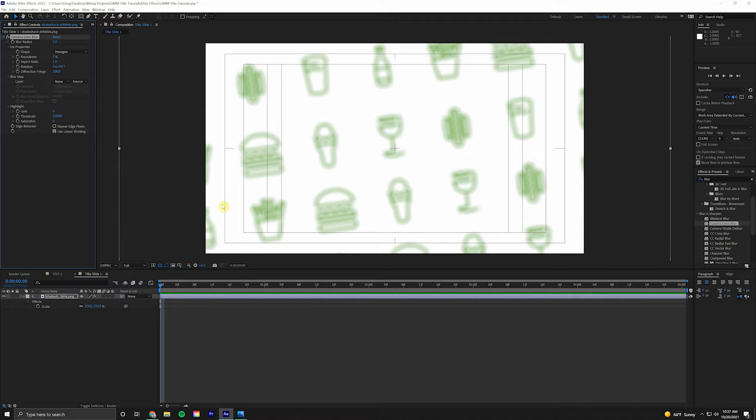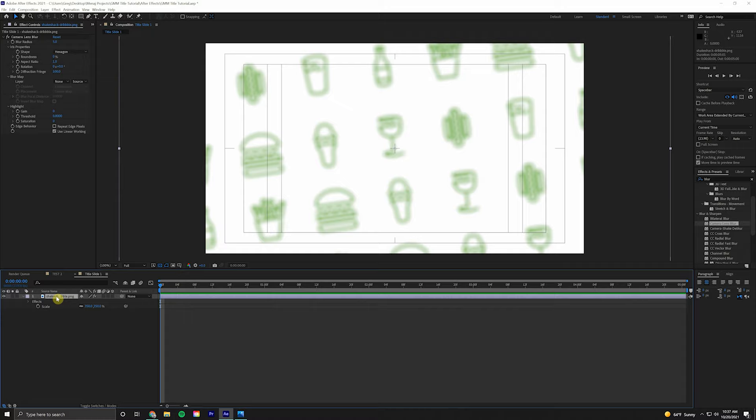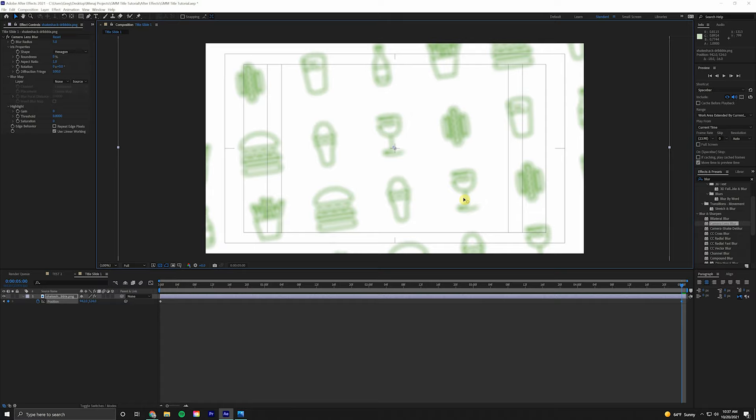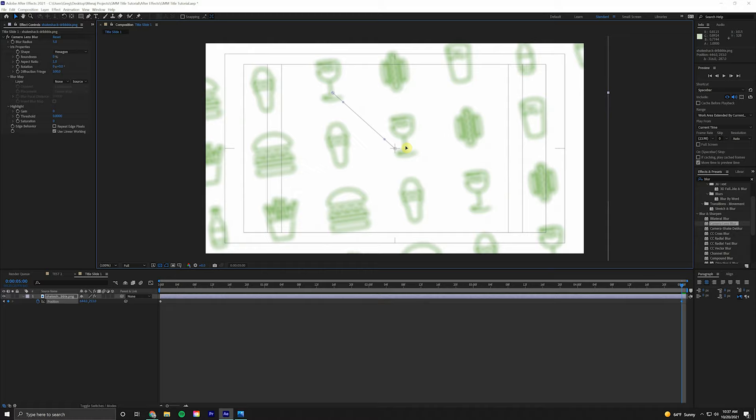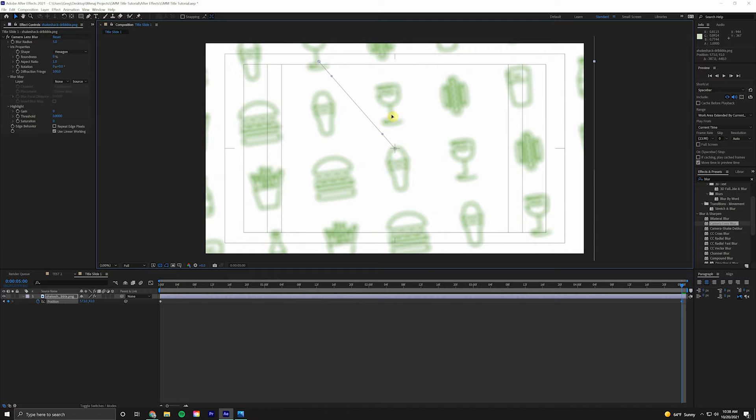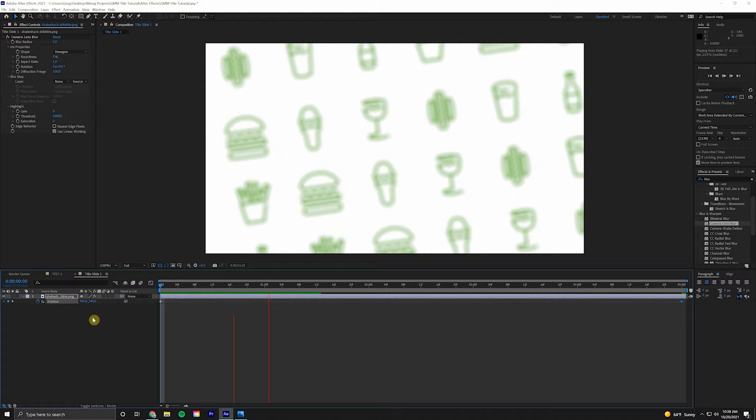Next, we're going to animate this background a little bit. We'll hit P on the keyboard for Position, click this stopwatch to create a keyframe, come to the end of our composition at five seconds. We'll just click and drag. You can see we get a little line that shows the path that our background is taking. We're just going to do something like that, just at a diagonal. When we play it back, it cycles through and gives it a nice little parallax effect.